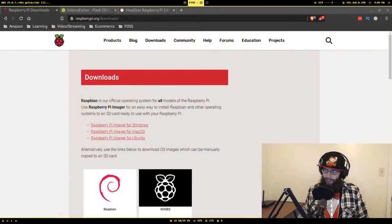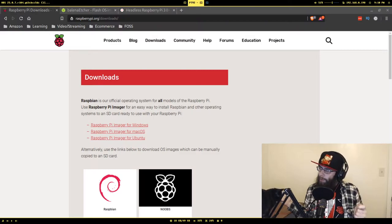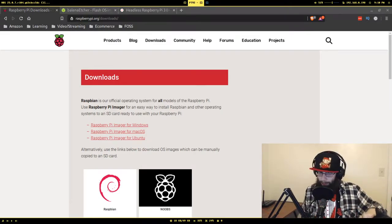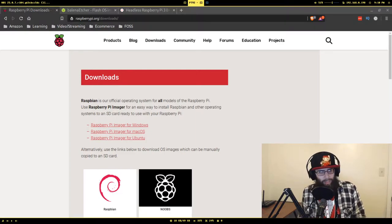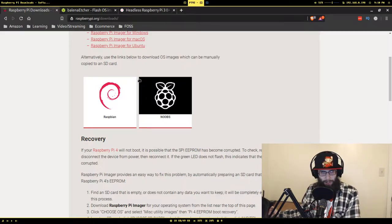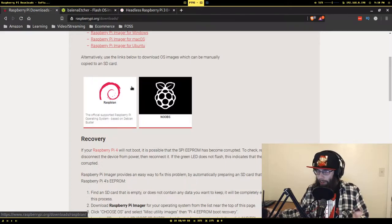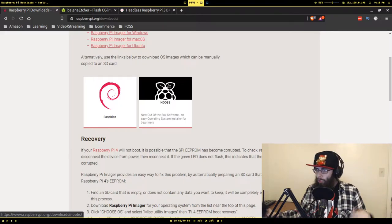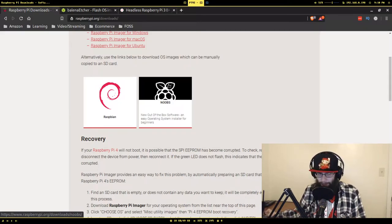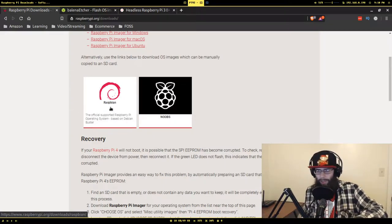We're at raspberrypi.org, the official Raspberry Pi website, because we need to download an operating system to put on the Pi. They actually have their own imager now, but we're not going to use that — we're going to use the one I use. You have two OS options here. Option one is Raspbian, which is based on the Linux distribution called Debian. The other is NOOBS, which walks you through setting up an OS, but it seems redundant since really the only part you have to do is flash it onto the card. We're going to download Raspbian.